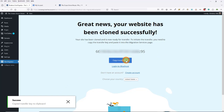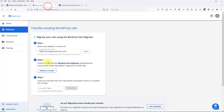I'll close that out. Here I have a transfer key, so I'm going to copy the transfer key and now I need to go back over to Bluehost.